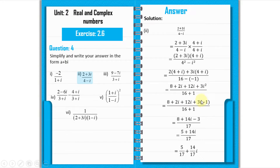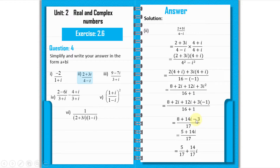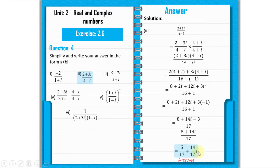So the numerator is 5 plus 14 iota and denominator is 17. Separating: 5/17 plus 14/17 iota. That is the answer for part 2.